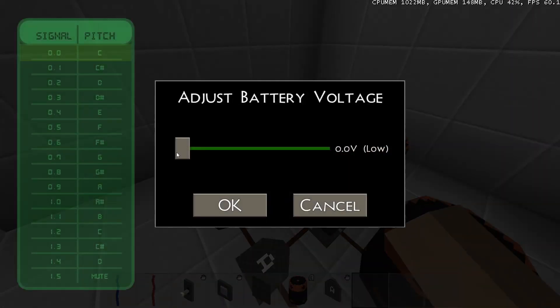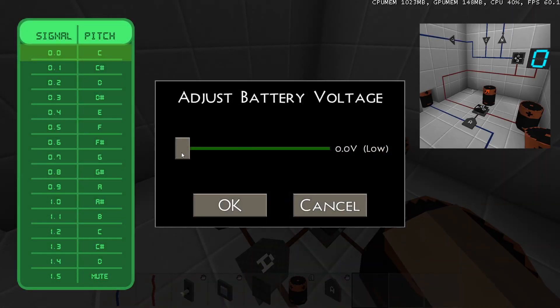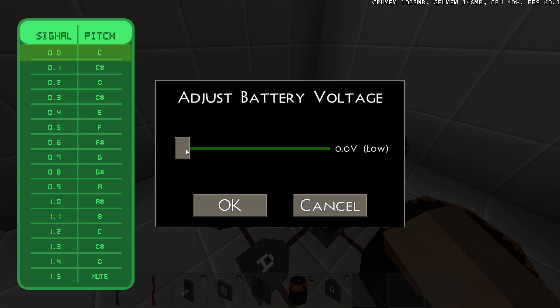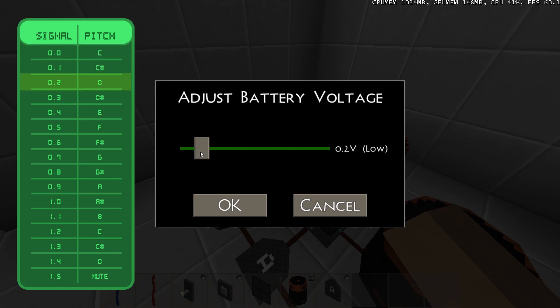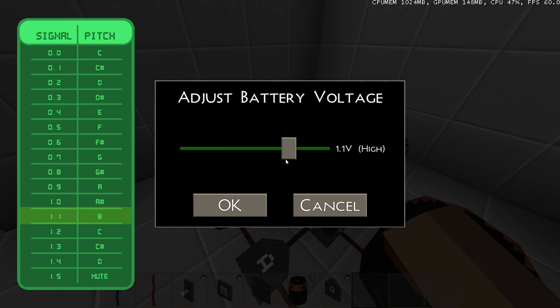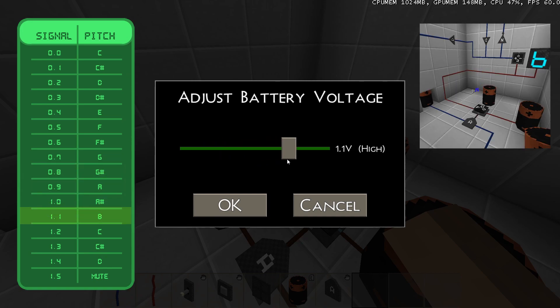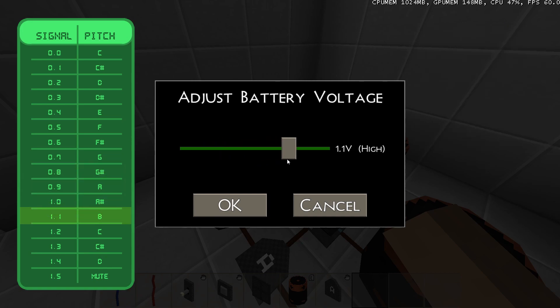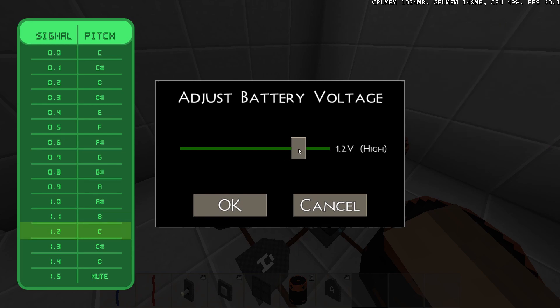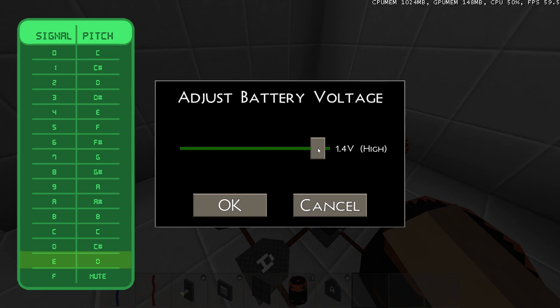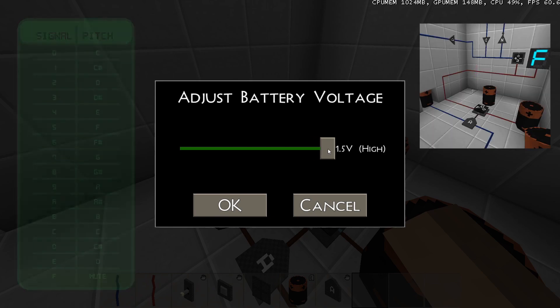The pitch setting changes the pitch of the sound. It starts at 0.0 with a C, then at 0.1 comes a C sharp, and at 0.2 comes the D. This goes on all the way up to 1.1 where it has a B sound. And then it starts with the next octave, with a C at 1.2, a C sharp at 1.3, and a D at 1.4. A pitch of 1.5 mutes the sound.